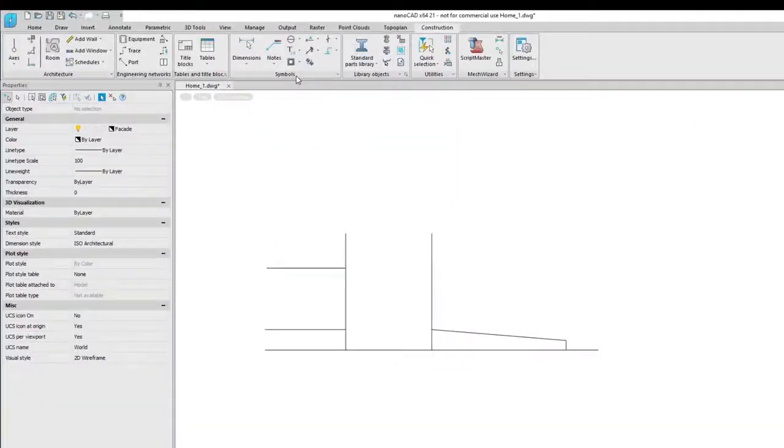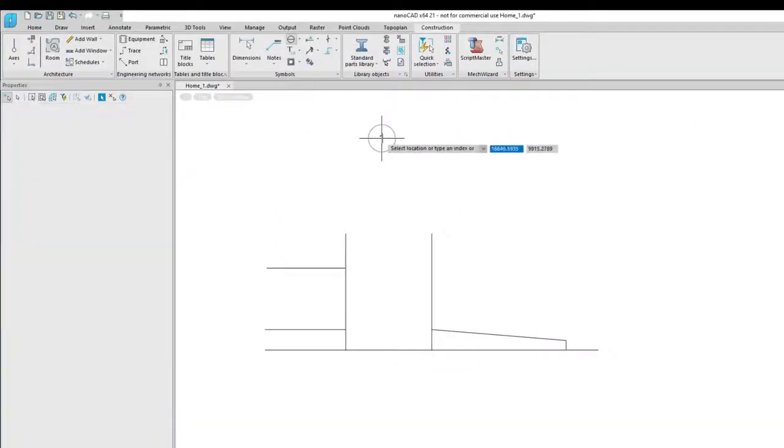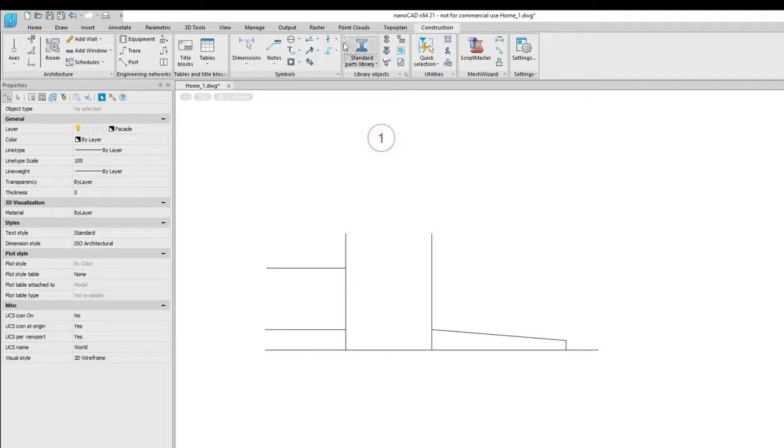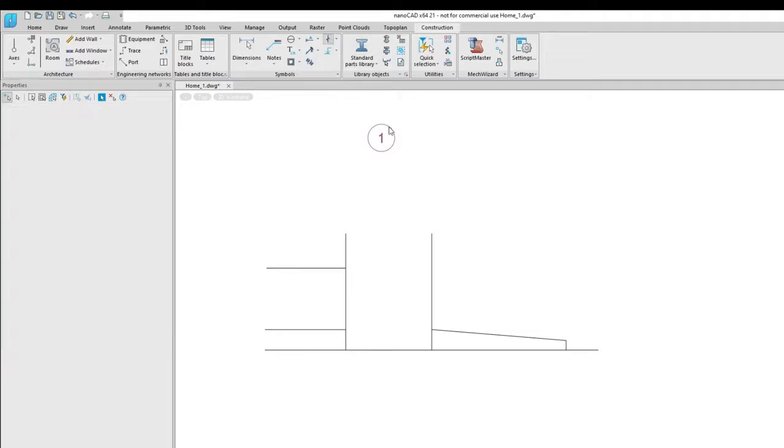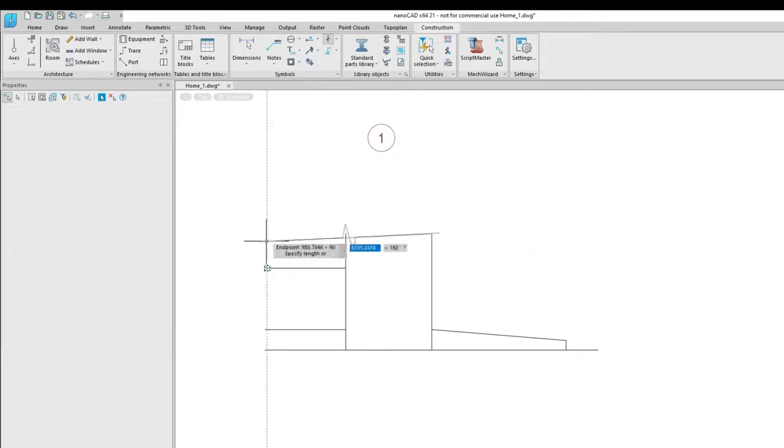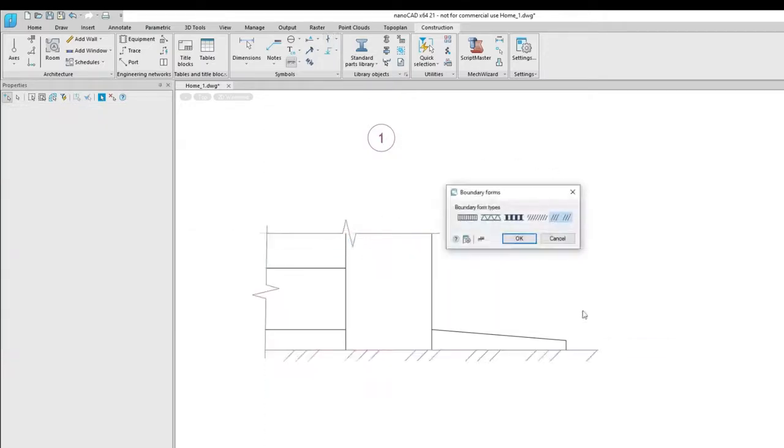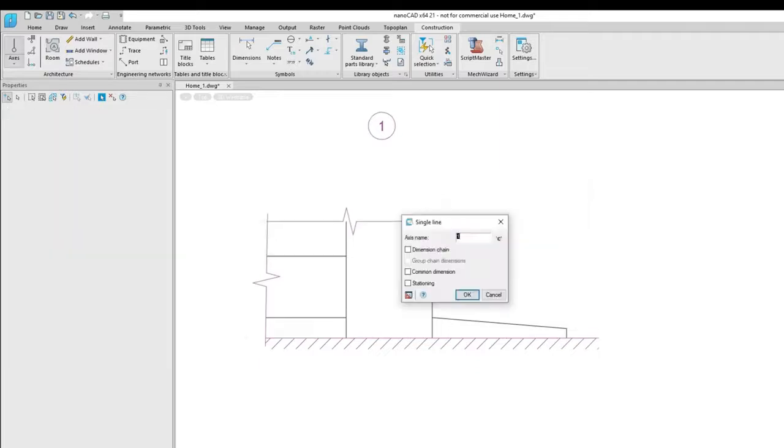The symbols panel groups together commands that allow you to quickly apply a variety of symbols and annotations to drawings. The annotations include cut lines, hatches, axes, and gradients.